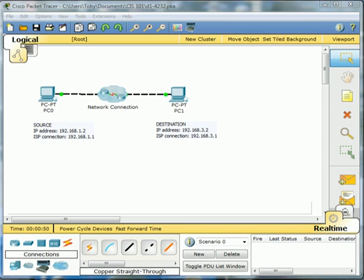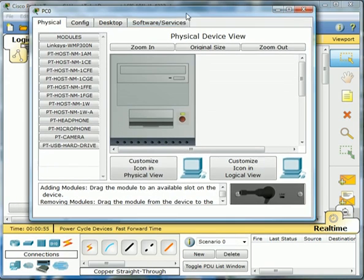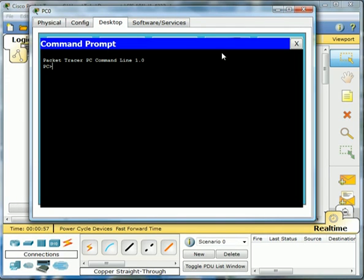So the first thing we're going to do is we're going to Ping across the network. So we click the first one, go to the desktop so we can get to the command prompt here. And then just type in Ping and then the address of the destination PC, which was .3.2.